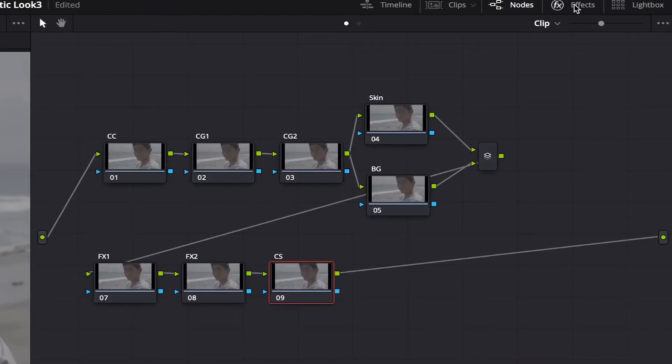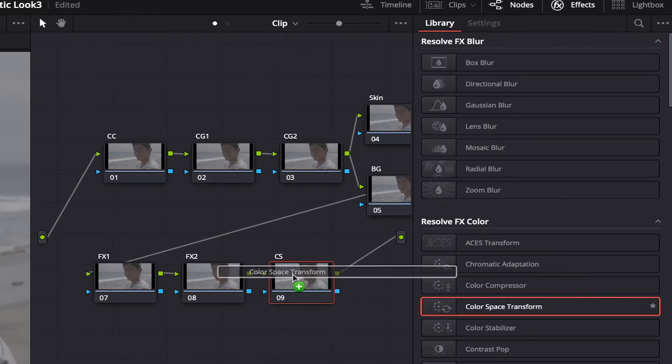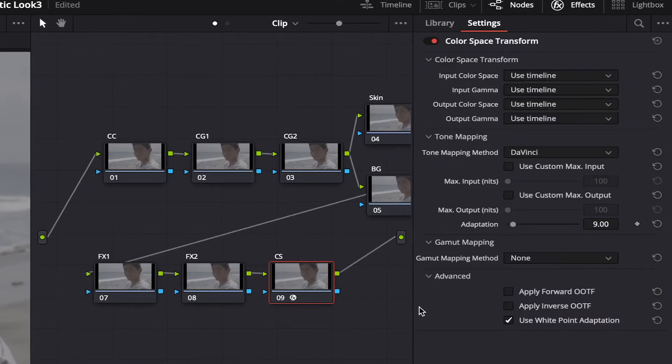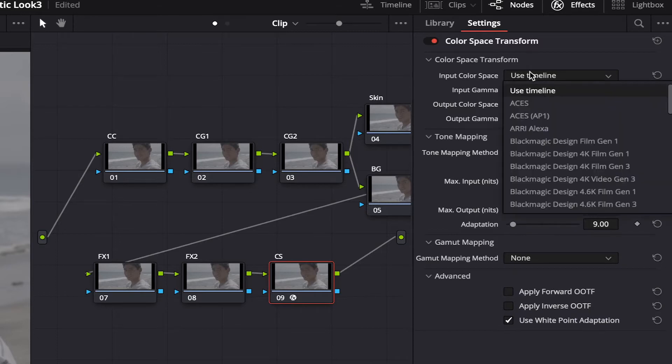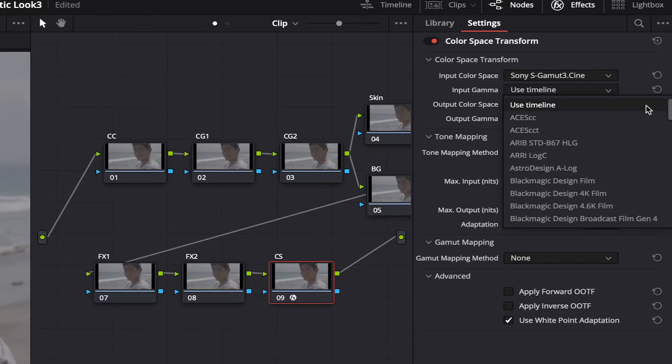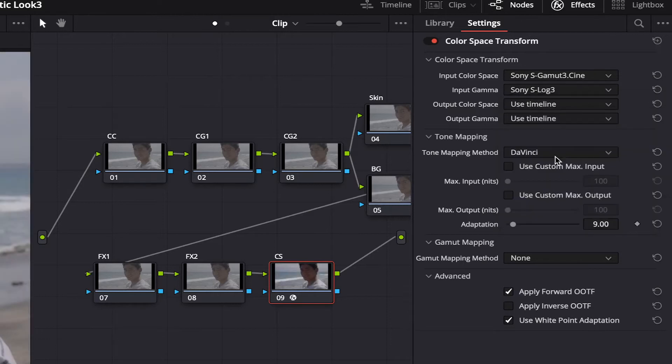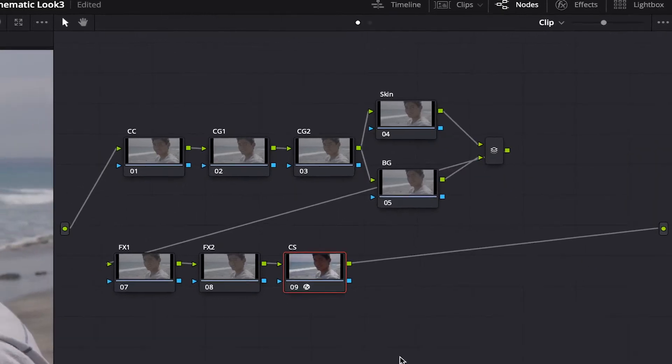In the last node, we will add a color space transform from the FX library. Here you can choose the color space and gamma from your footage. In this case, I shot this with my Sony, so I'll put the Sony Cine and S-Log 3. There you go.